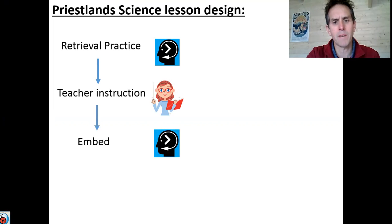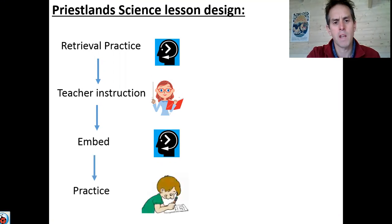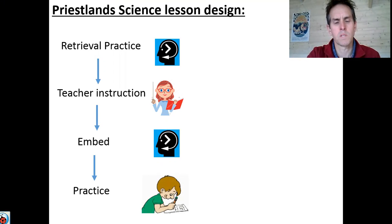Then we'll move to an embed phase, where we just want you to spend five minutes learning what we've been through in the lesson, and finally there'll be a practice phase where you'll have a chance to practice what's been taught in the lesson.